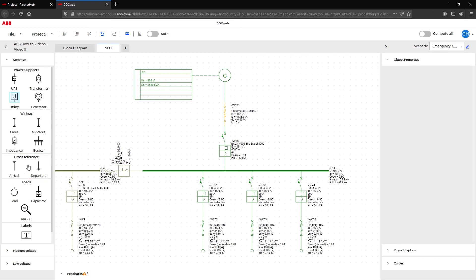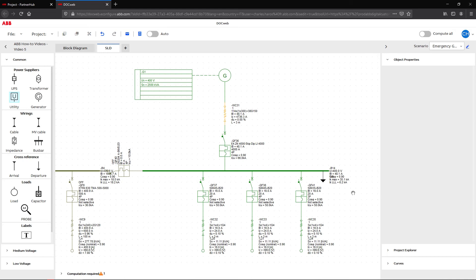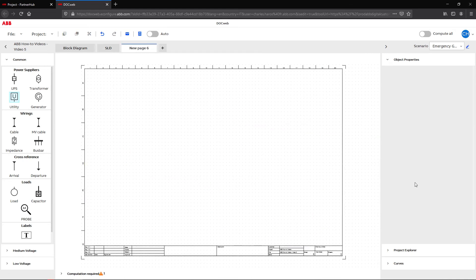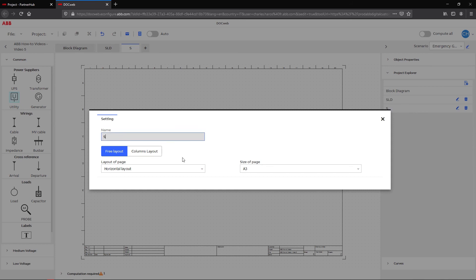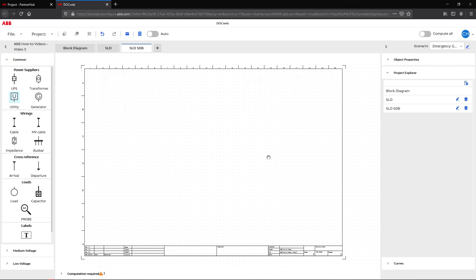Select a departure item and add it to your current diagram. Then add a new page to the project, rename it, and insert an arrival item on the new page to start designing the rest of the single line diagram.